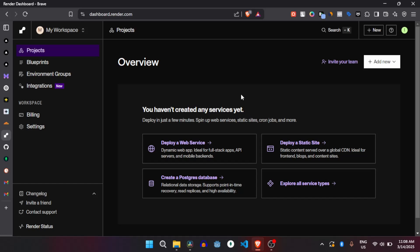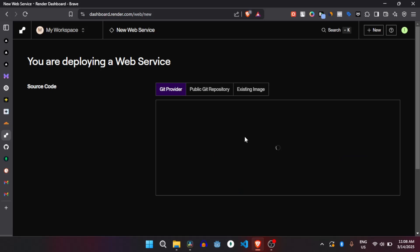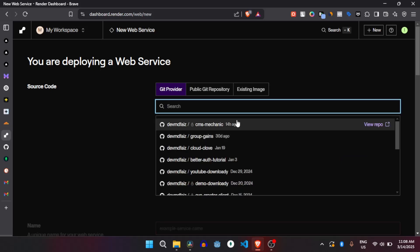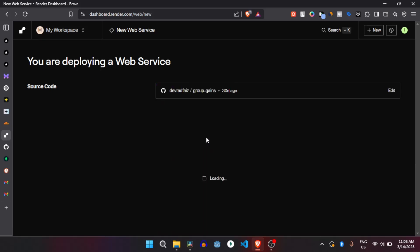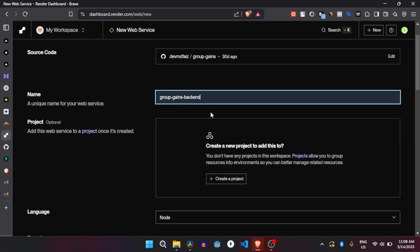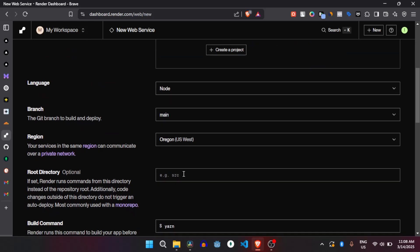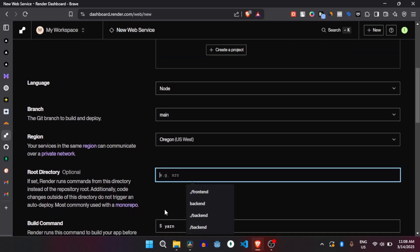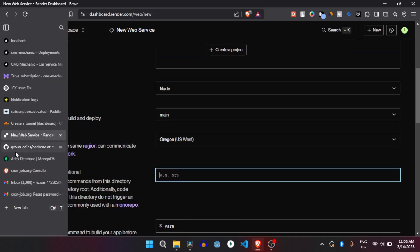Now it's time to deploy. For deploying I will use Render — I am not sponsored by Render. Just open Render and select our project. In the last video we pushed this code on GitHub. Here just name it for the backend. First we will deploy the backend, and after that we will deploy the frontend. Now select the folder — if you remember, here...